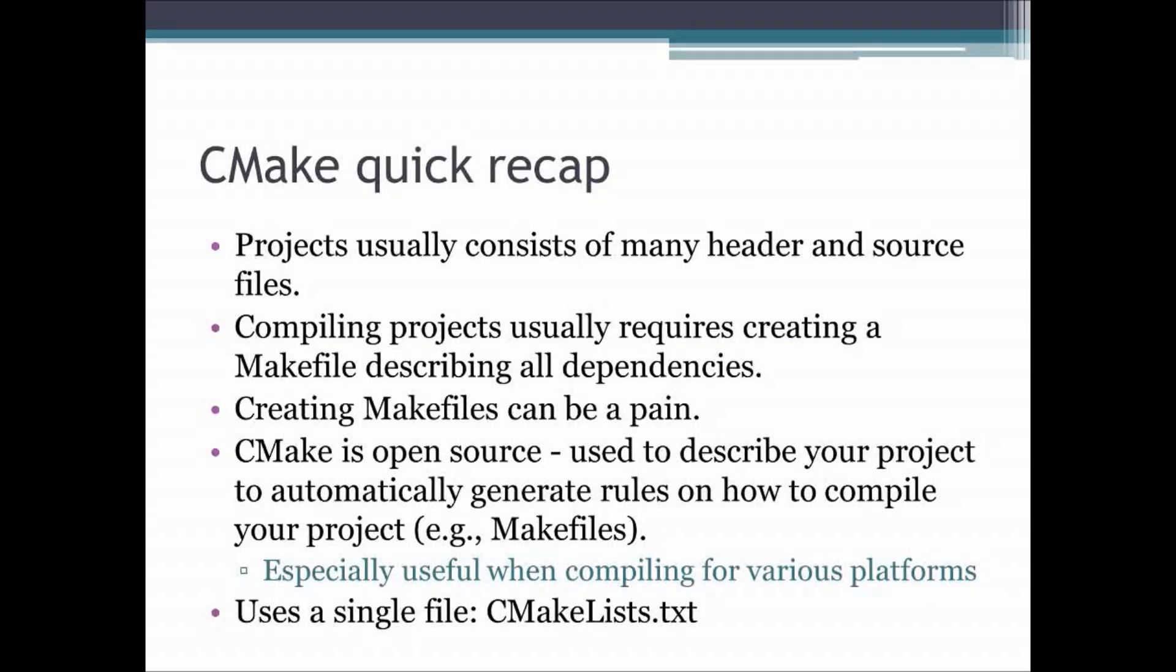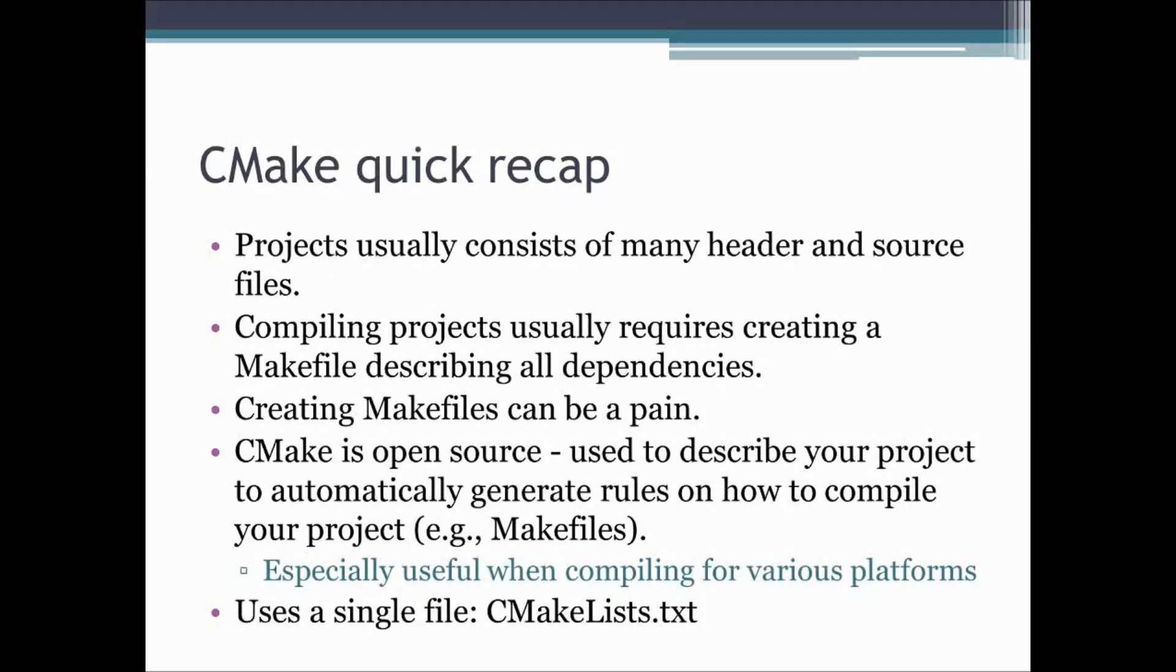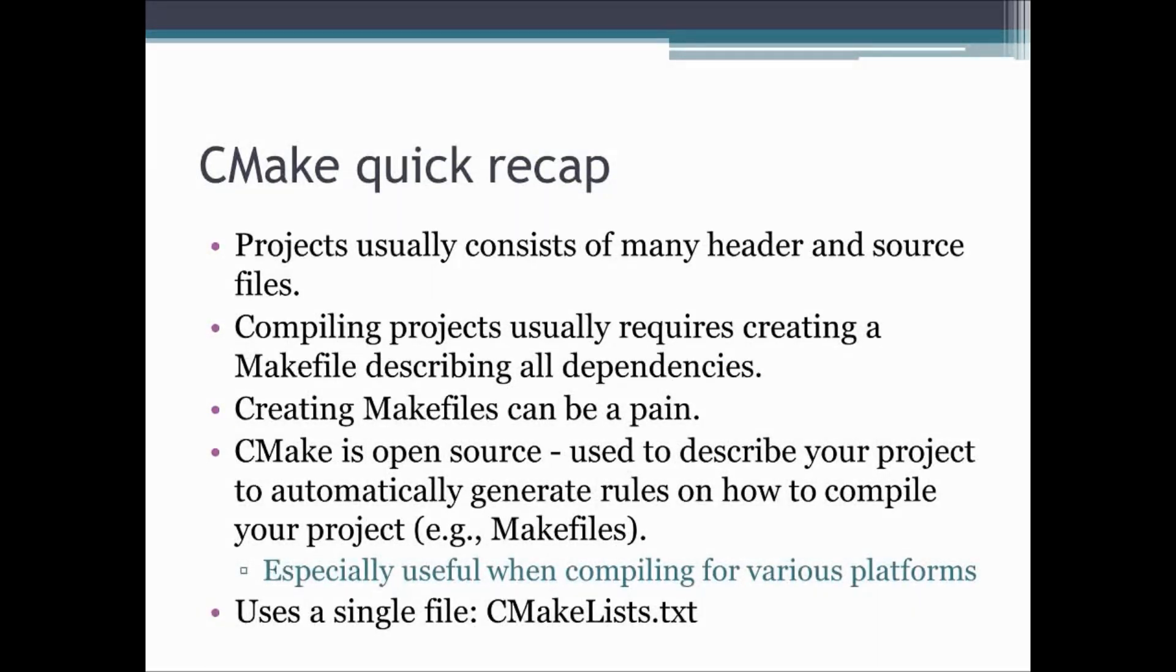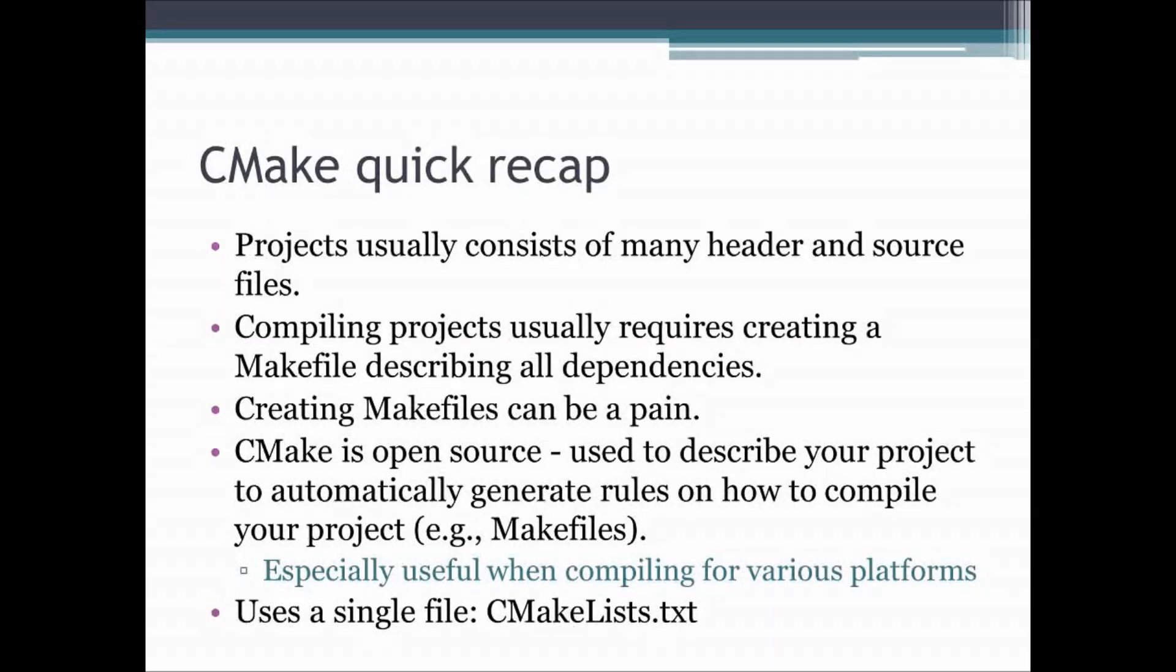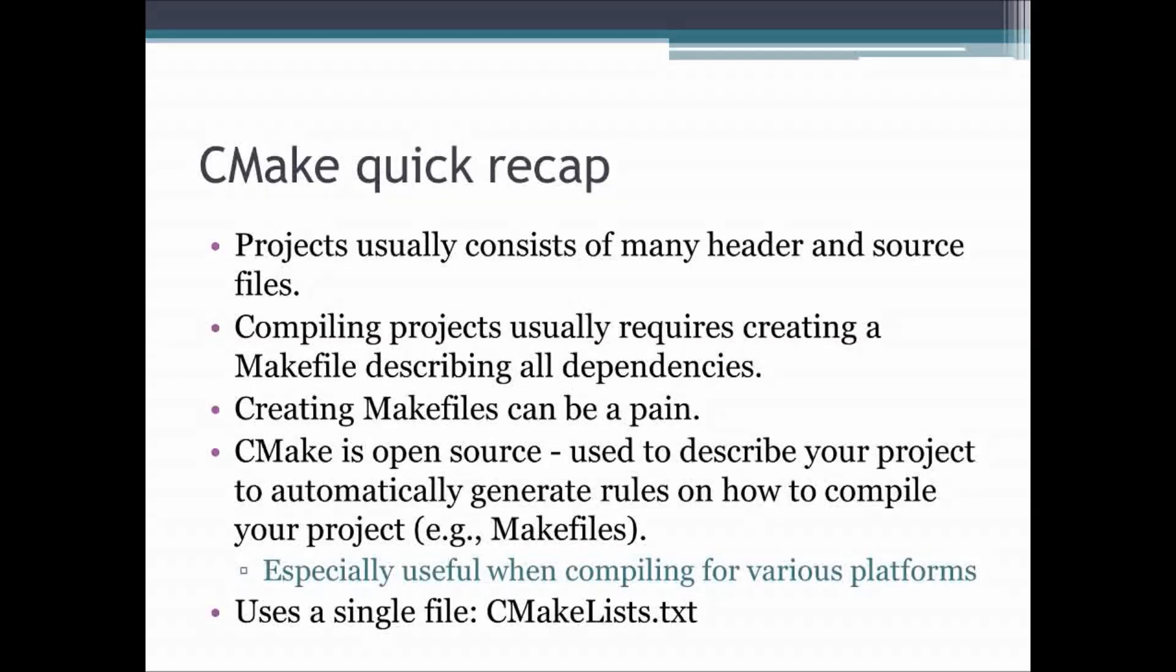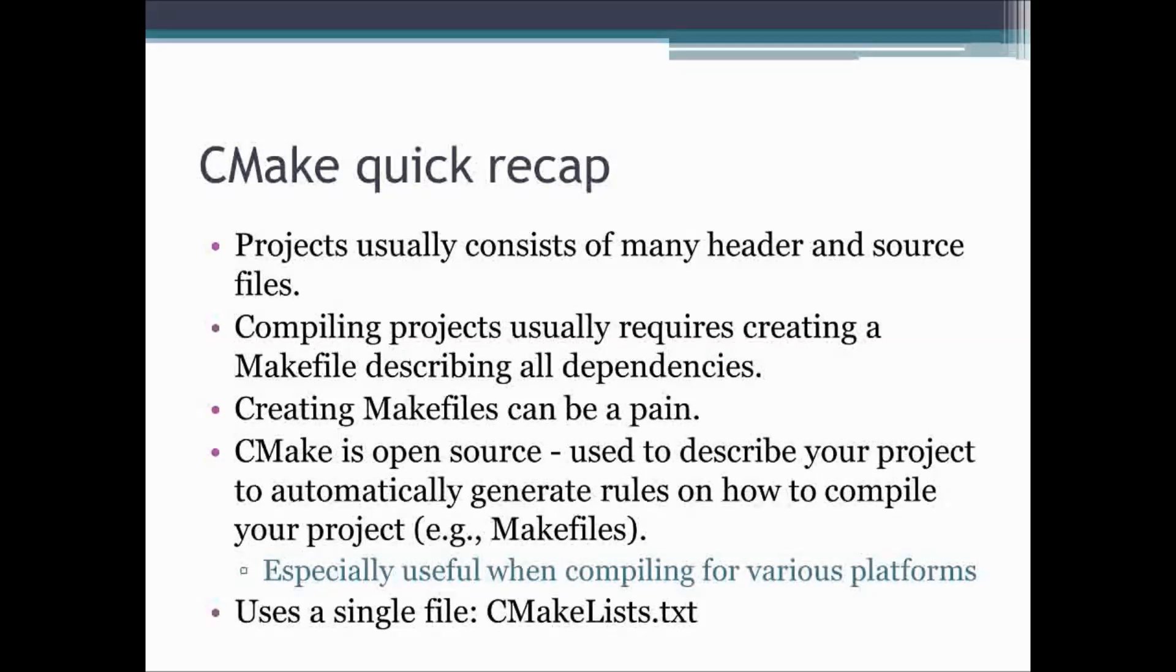In order to ease up on that, you can actually write a makefile, for example with the make utility. In this makefile you can describe how each and every one of your source files should be compiled and how they should be assembled or linked into a project. Now makefiles ease compilation, but they can be a pain to create because you have to describe all kinds of dependencies, all kinds of libraries, how they should be linked, etc.